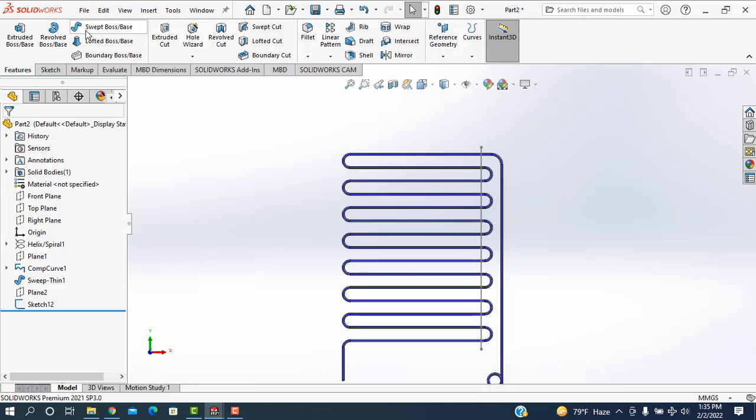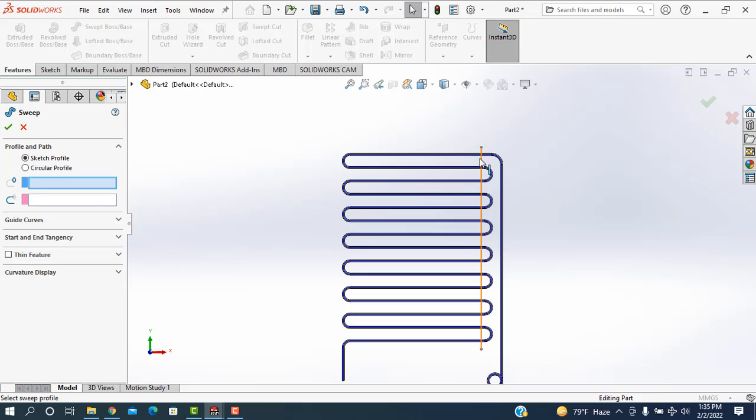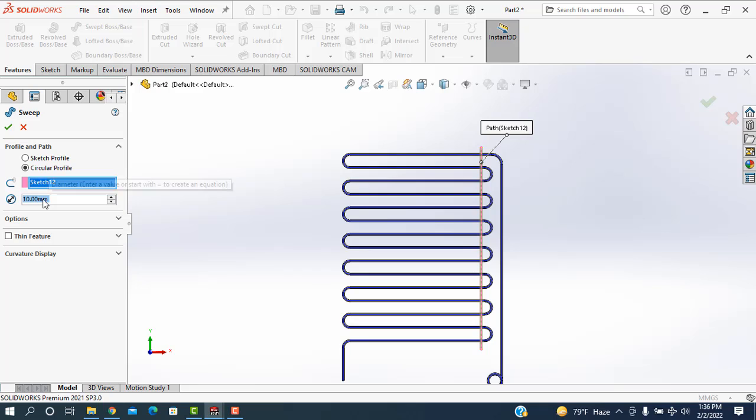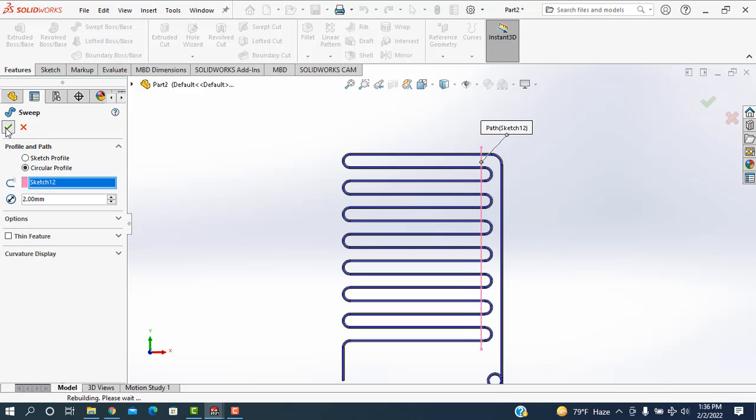I am going to the sweep boss. Circular profile is selected. Then select this one. I am taking this one is 2 mm diameter.